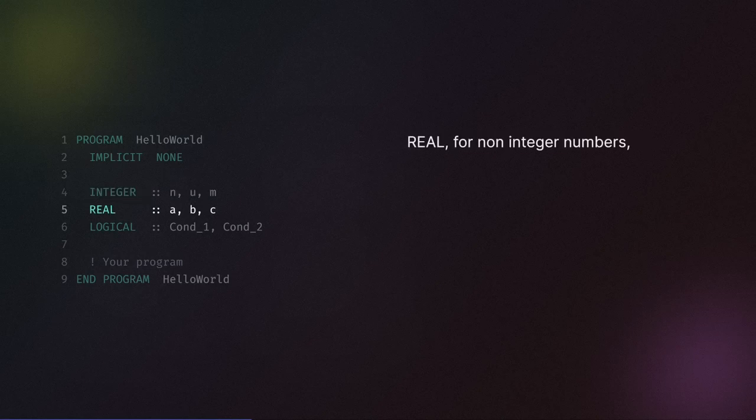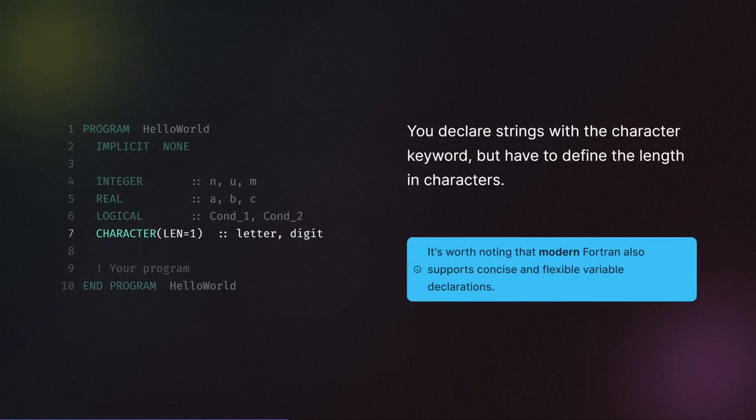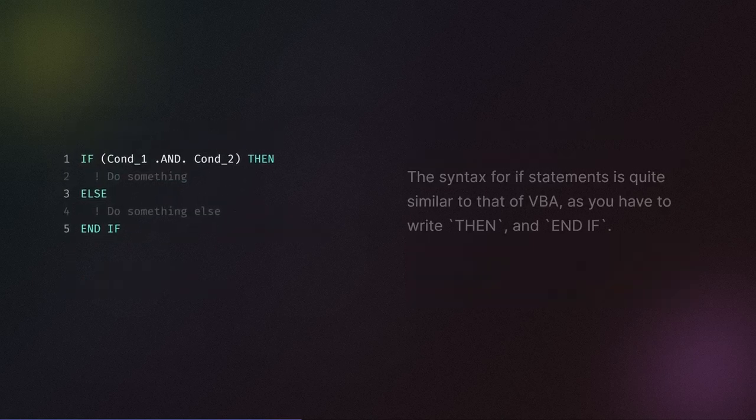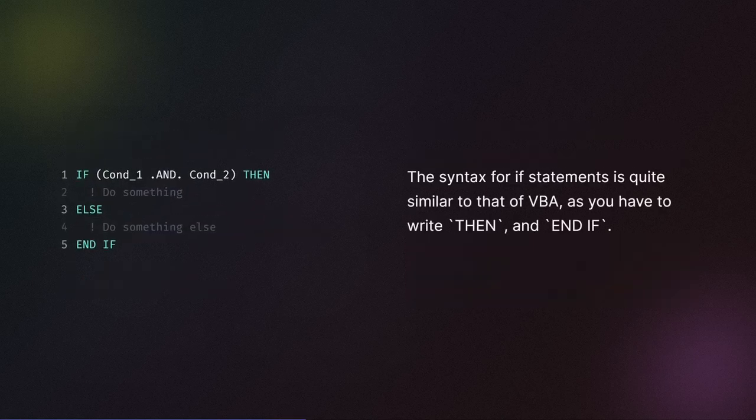Real for non-integer numbers and logical for boolean values. You declare strings with the character keyword but have to define the length in characters, although it's worth noting that modern Fortran also supports concise and flexible variable declarations. The syntax for if statements is quite similar to that of VBA, as you have to write then and end if.